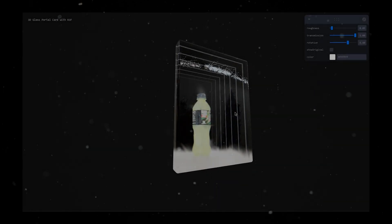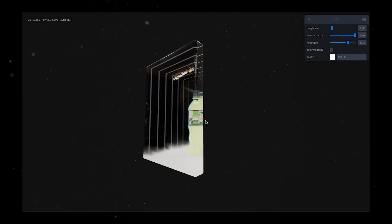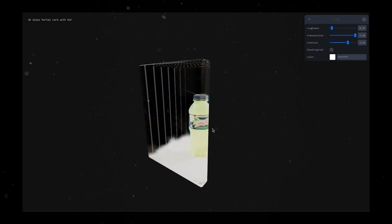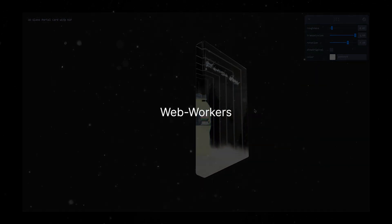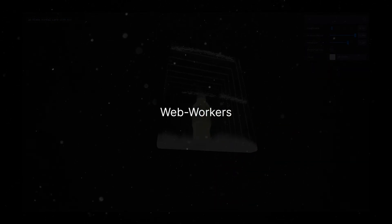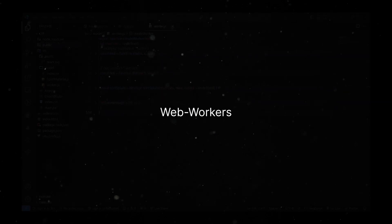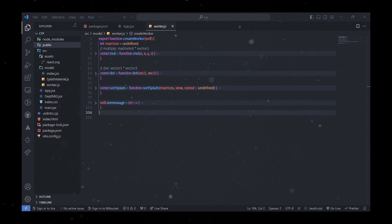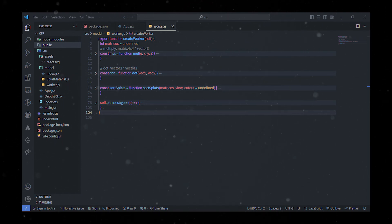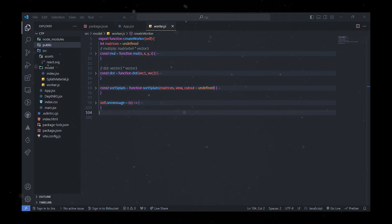Imagine you've got all these 3D shapes and graphics floating around, and we want to organize them in a way that makes sense. That's where web workers come in handy, doing some heavy lifting for us. I made this web worker that's like a superhero for 3D graphics. It can handle things like multiplying matrices, doing fancy math with vectors, and sorting these 3D shapes based on their depth and viewing direction.